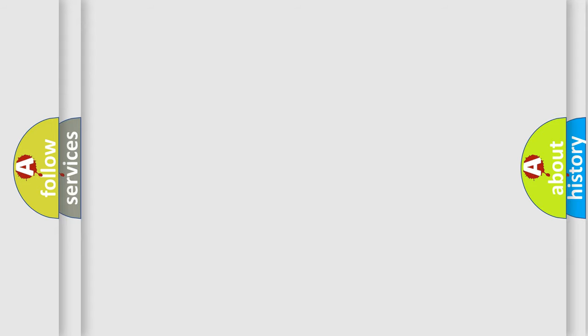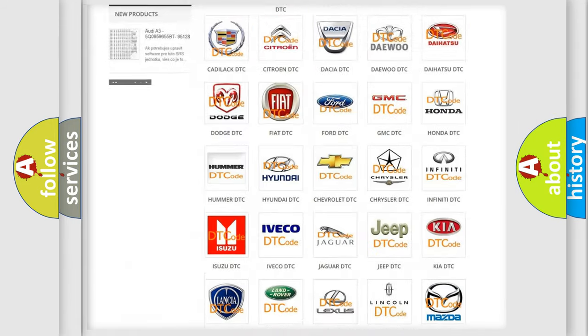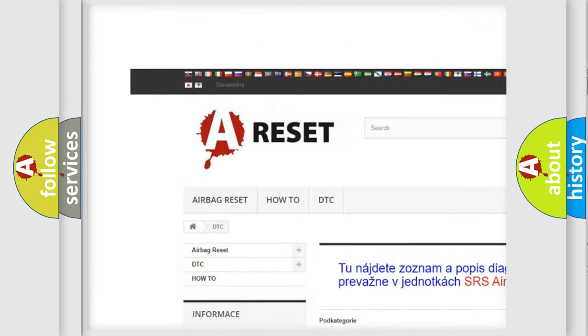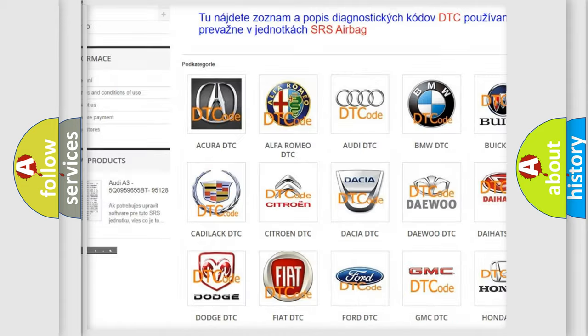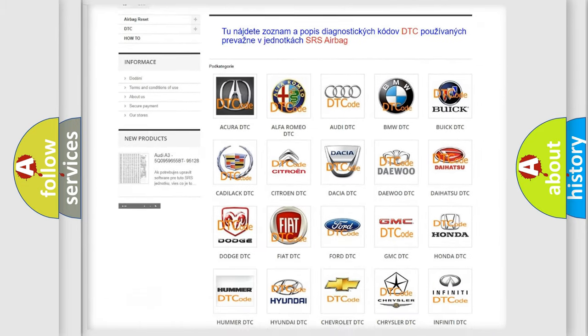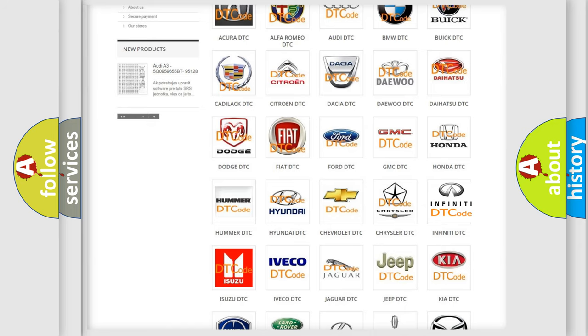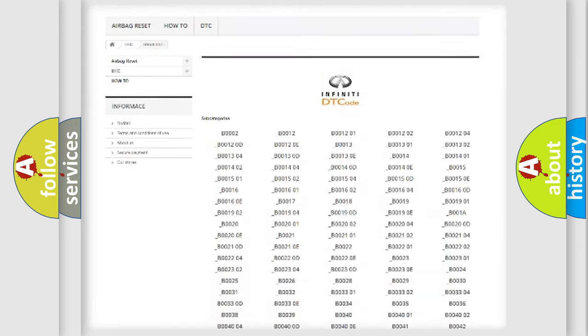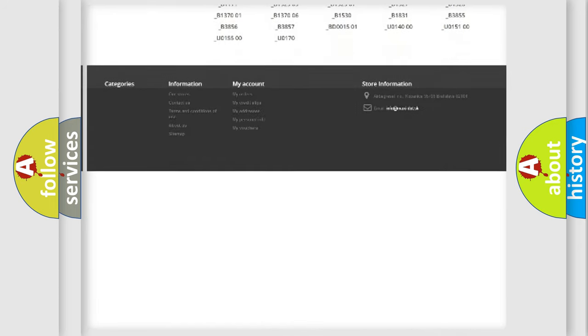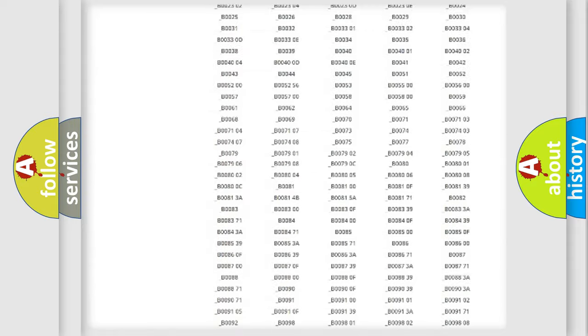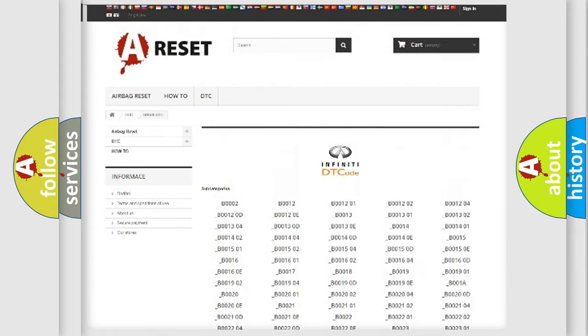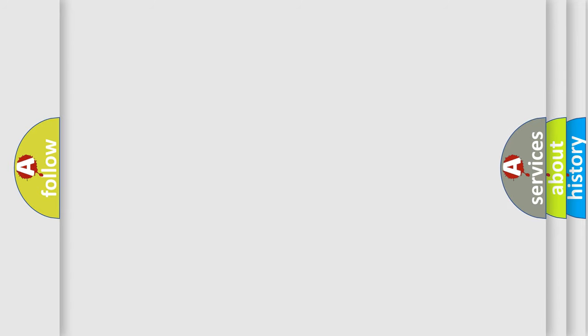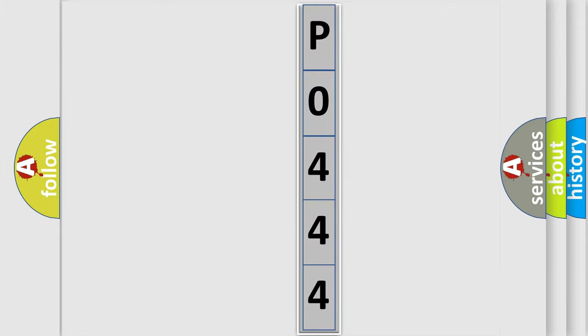Our website airbagreset.sk produces useful videos for you. You do not have to go through the OBD2 protocol anymore to know how to troubleshoot any car breakdown. You will find all the diagnostic codes that can be diagnosed in Infiniti vehicles, and many other useful things. The following demonstration will help you look into the world of software for car control units.